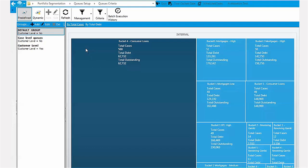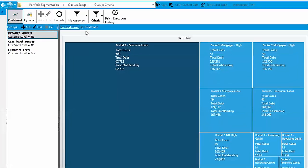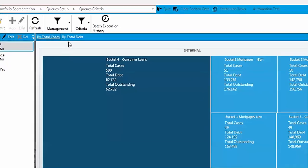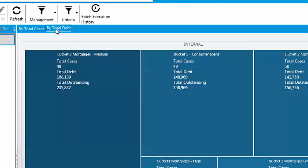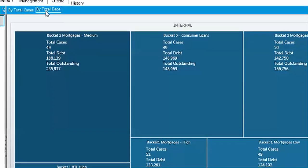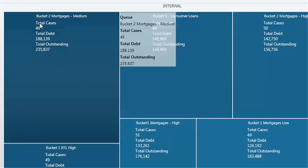You can change the view by selecting the total cases or total debt view. Let's click on total debt. The picture now is formed by value of each segment.